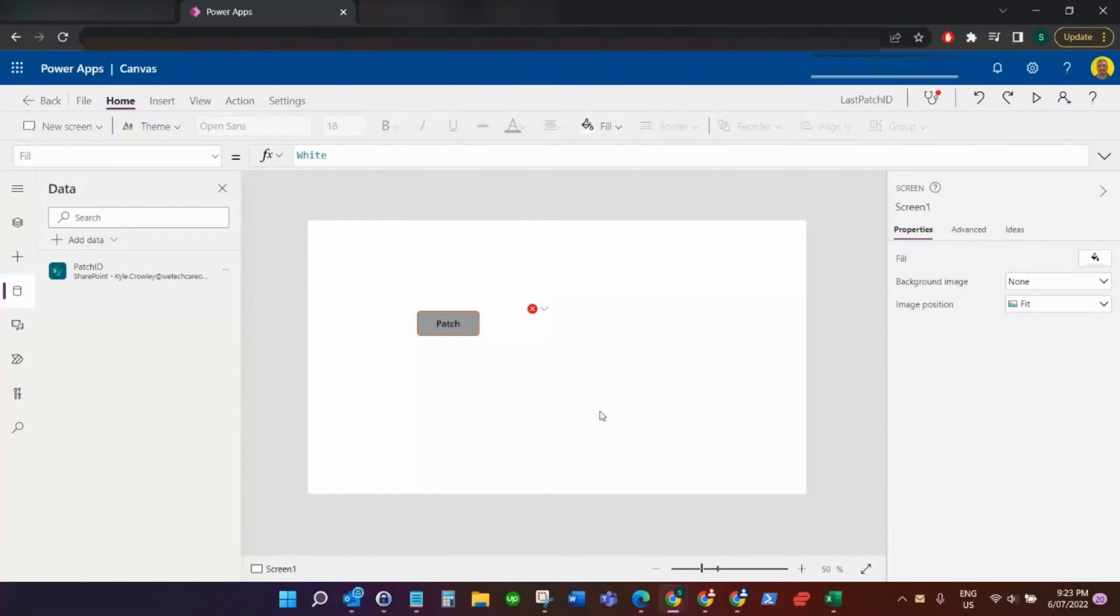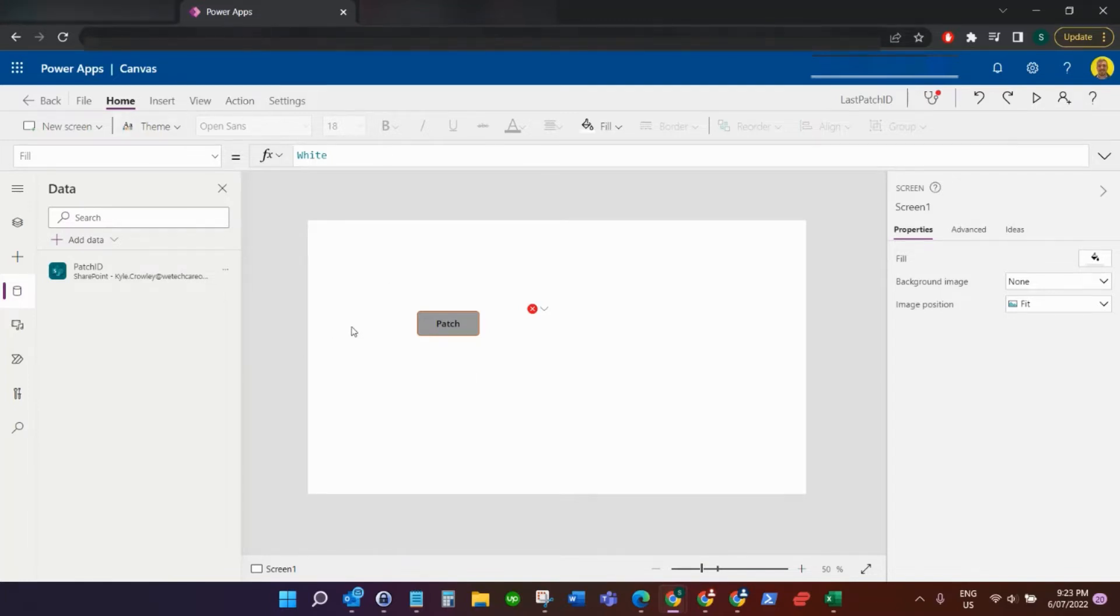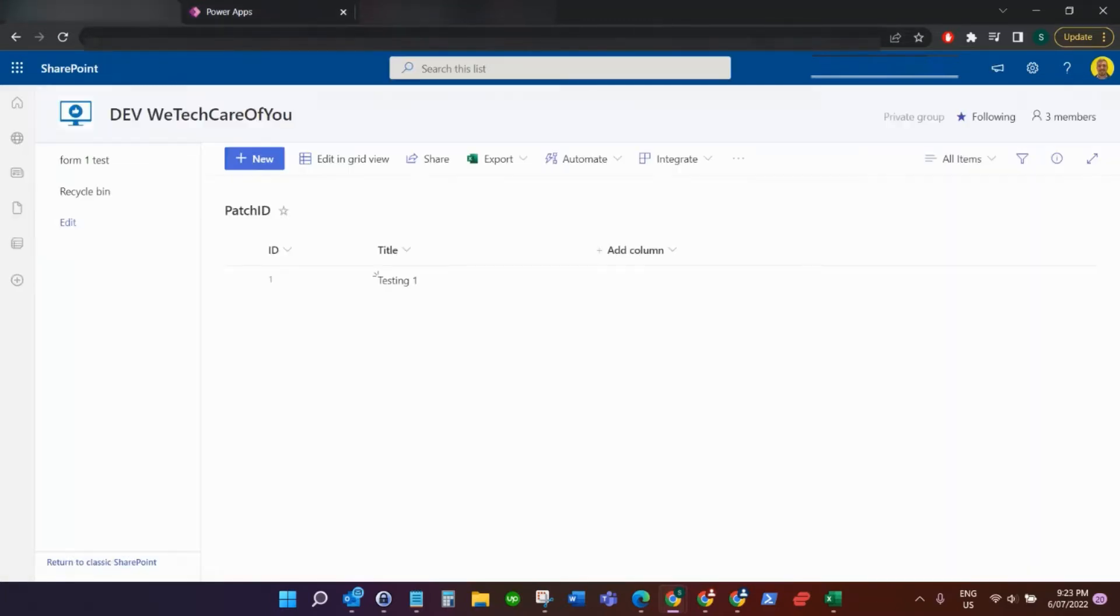This is Kyle from We Tech Care of You, and today I'm going to show you a very quick video on how you can get the ID of a record from a patch function in Power Apps when you've just submitted to a SharePoint list.